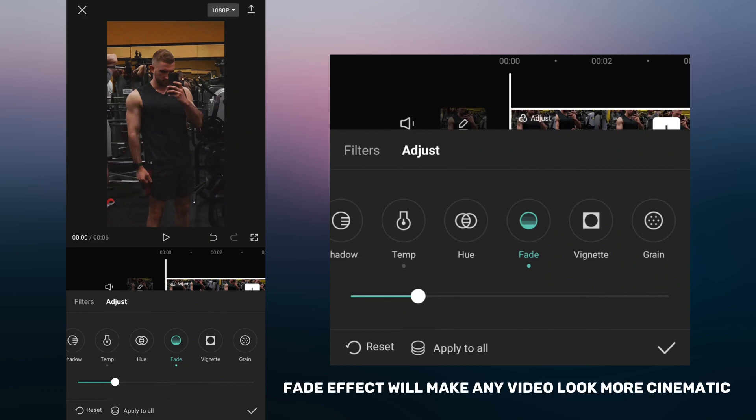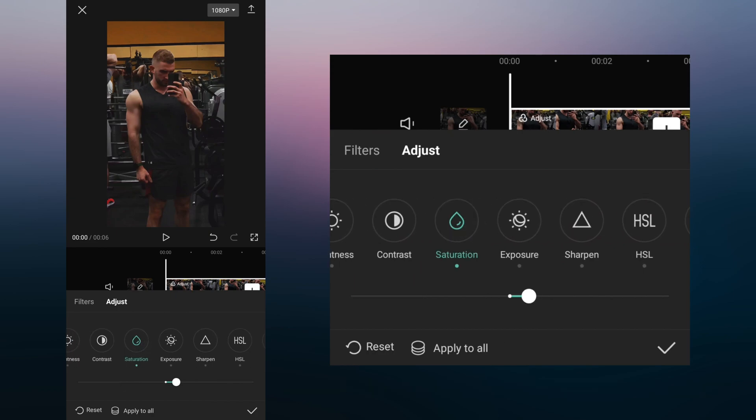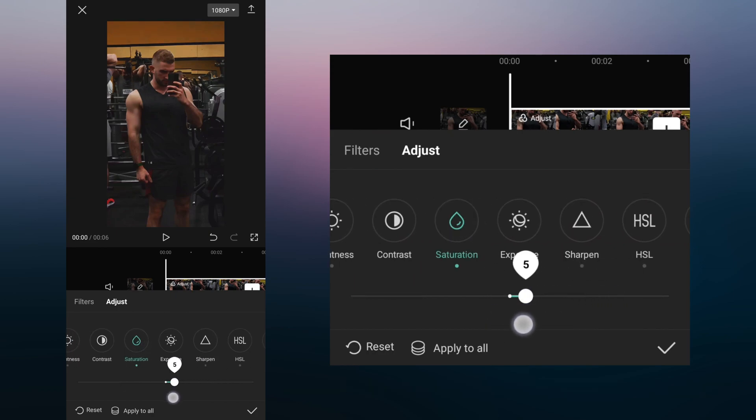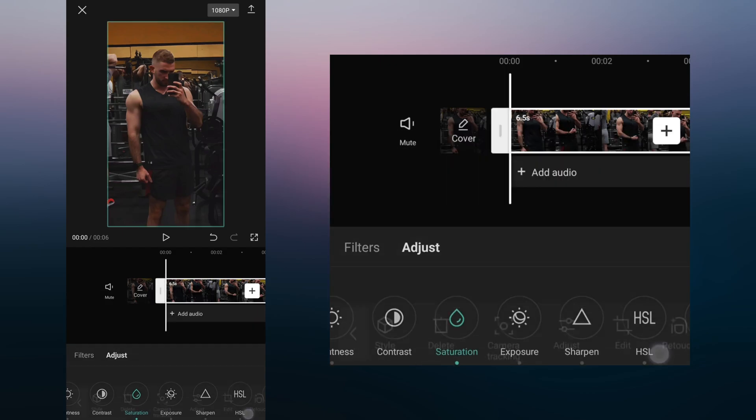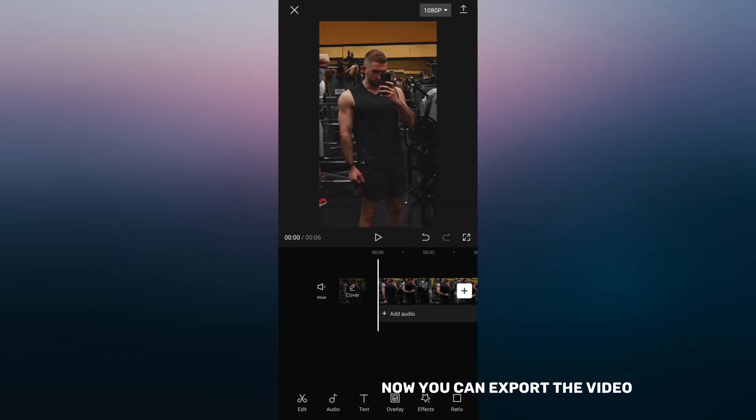Fade effect will make any video look more cinematic. Now you can export the video.